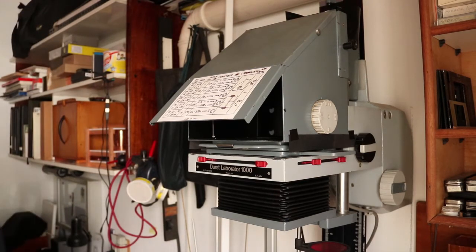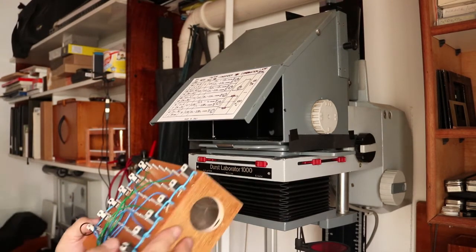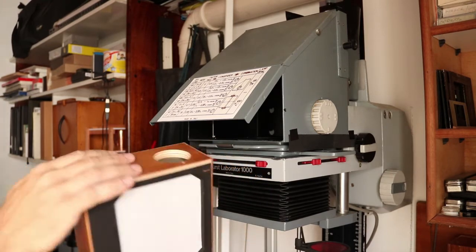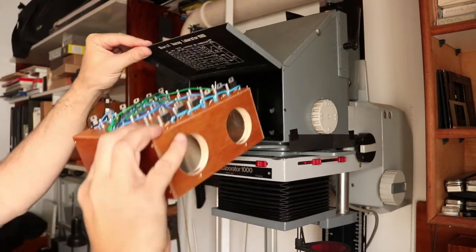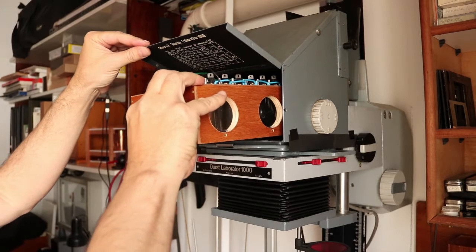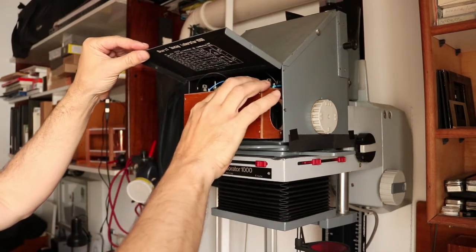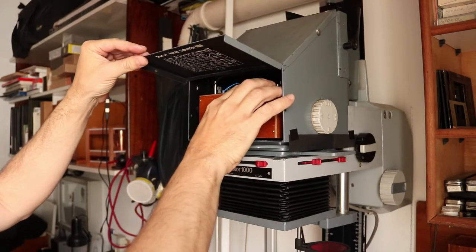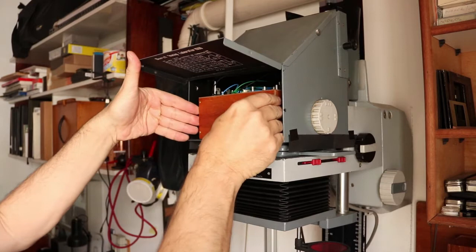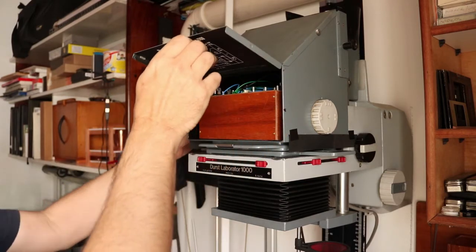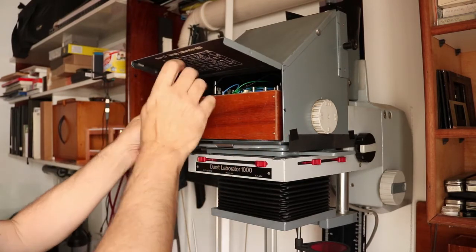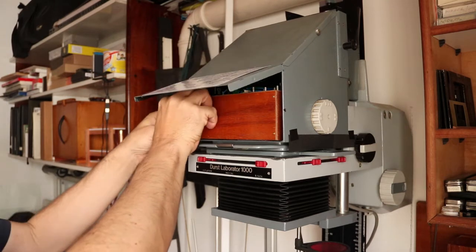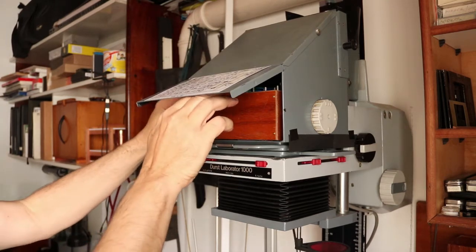I can control the contrast of the copy while using multicontrast paper by a combination of blue and green LEDs. This little box you're seeing has a grid of green and blue LEDs inside.